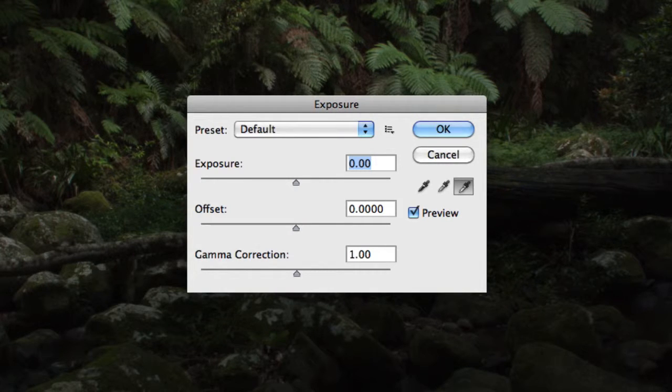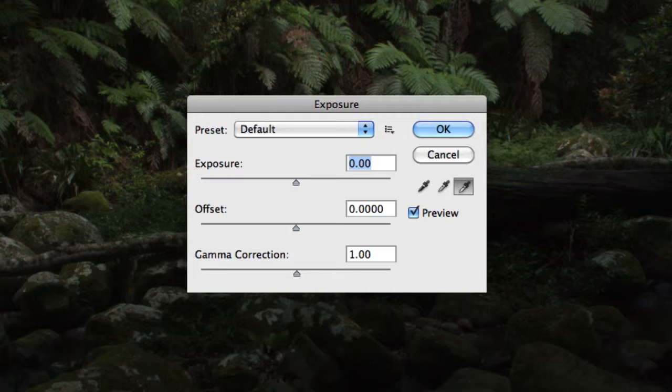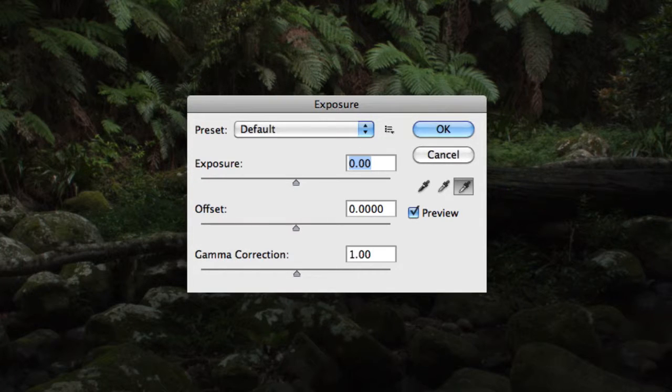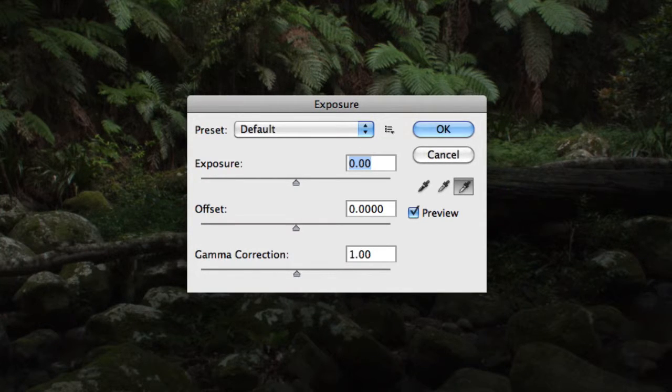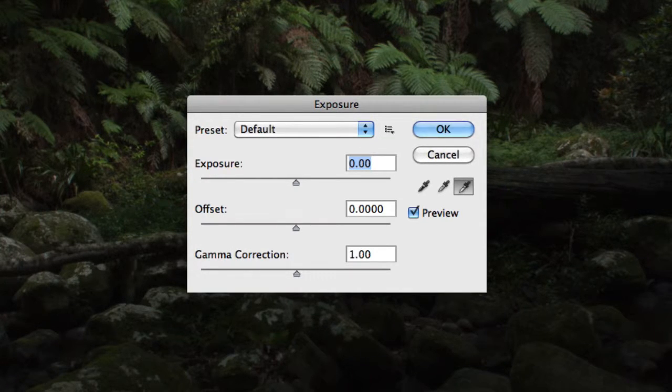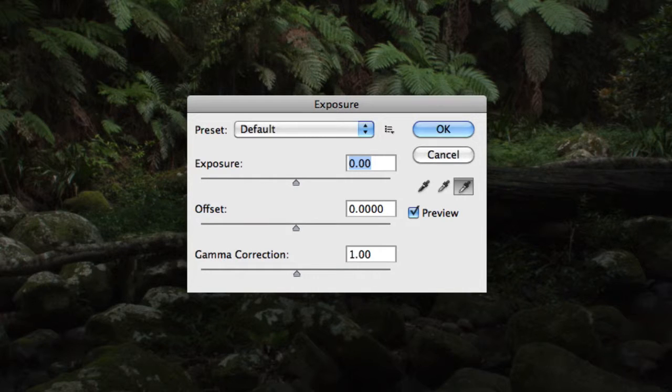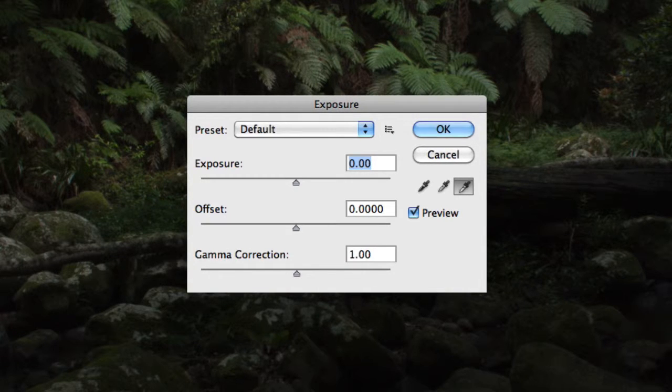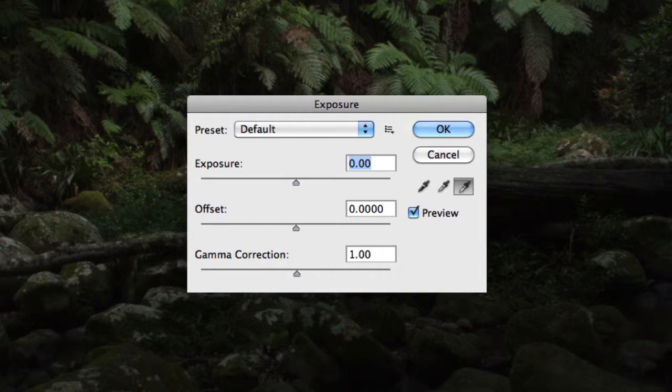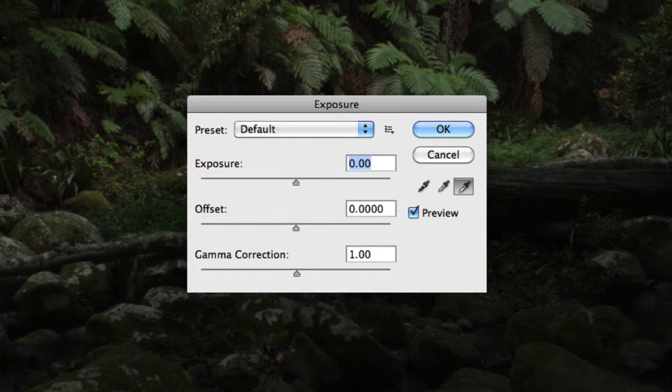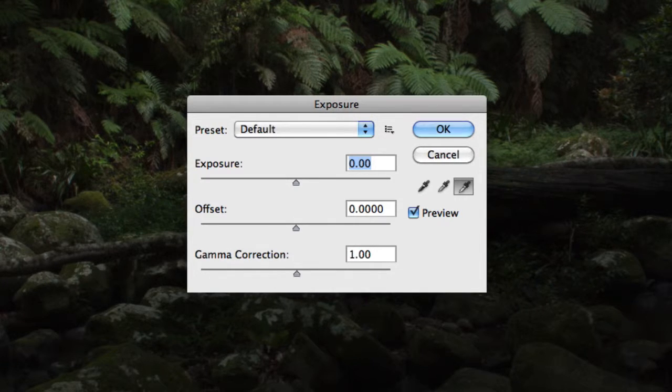Now exposure primarily works by performing calculations in a linear color space rather than that of the current color space you're working in. If you're new to color working spaces, don't worry, as I have an entire module on color management coming up soon.